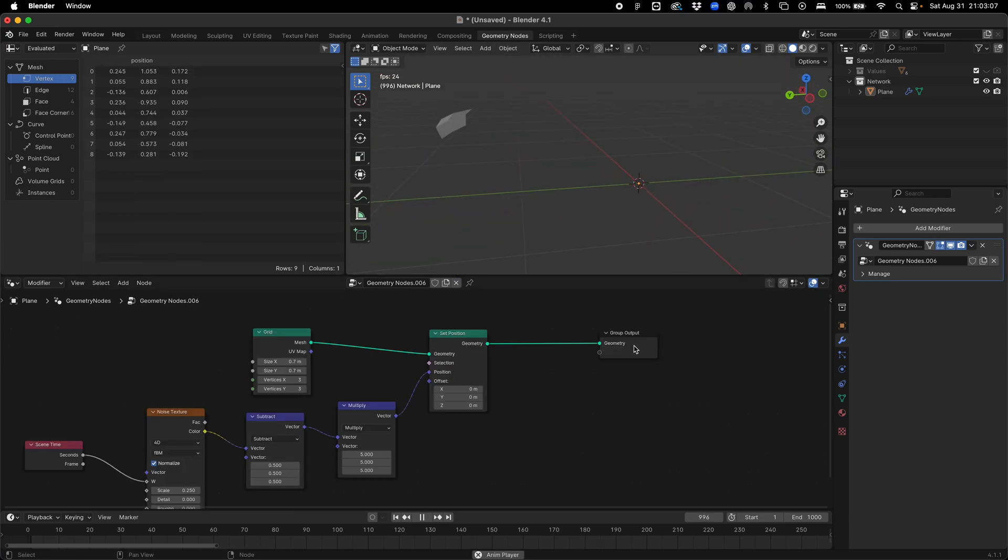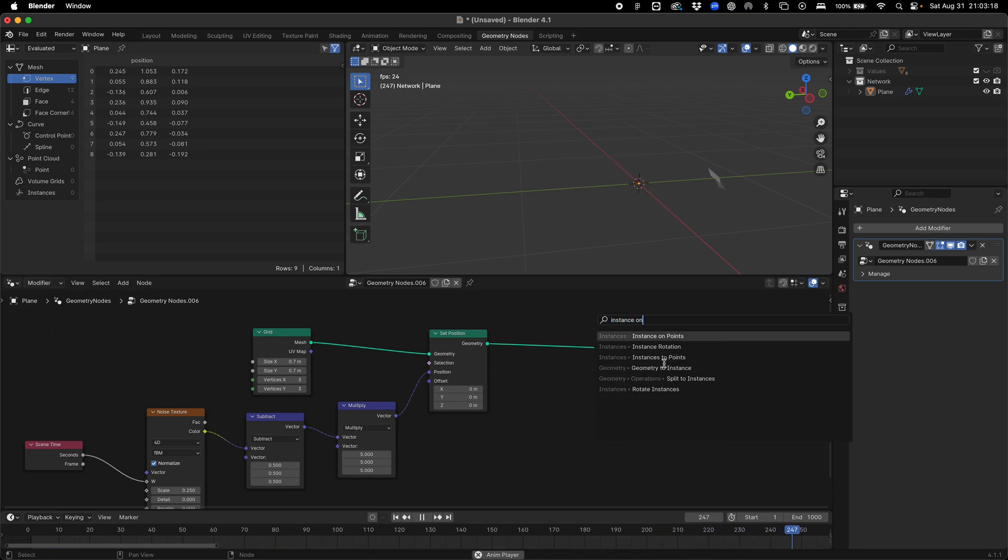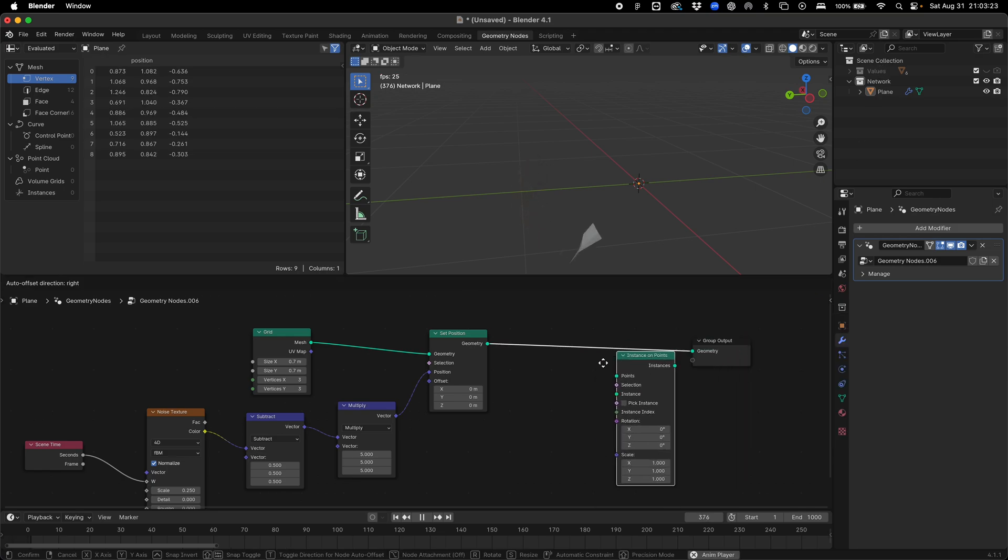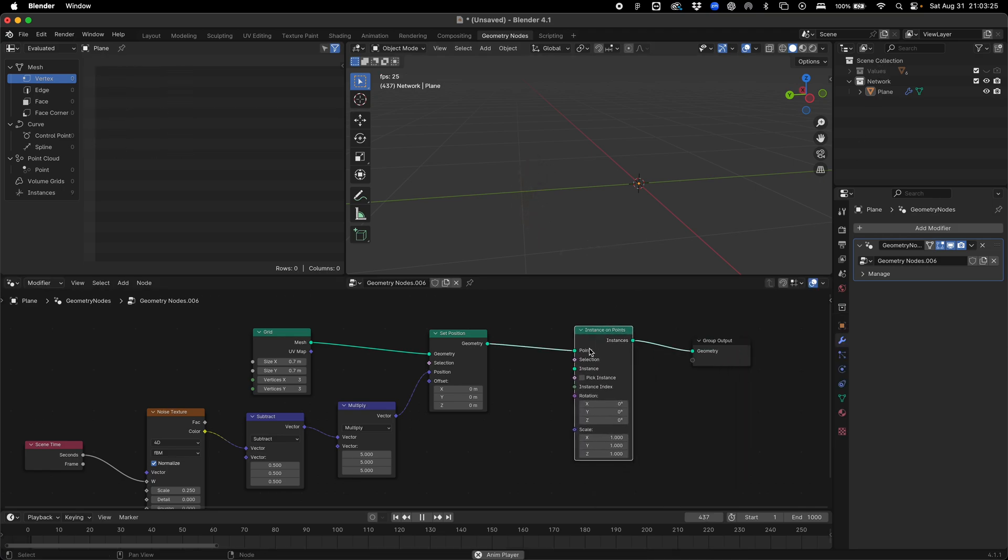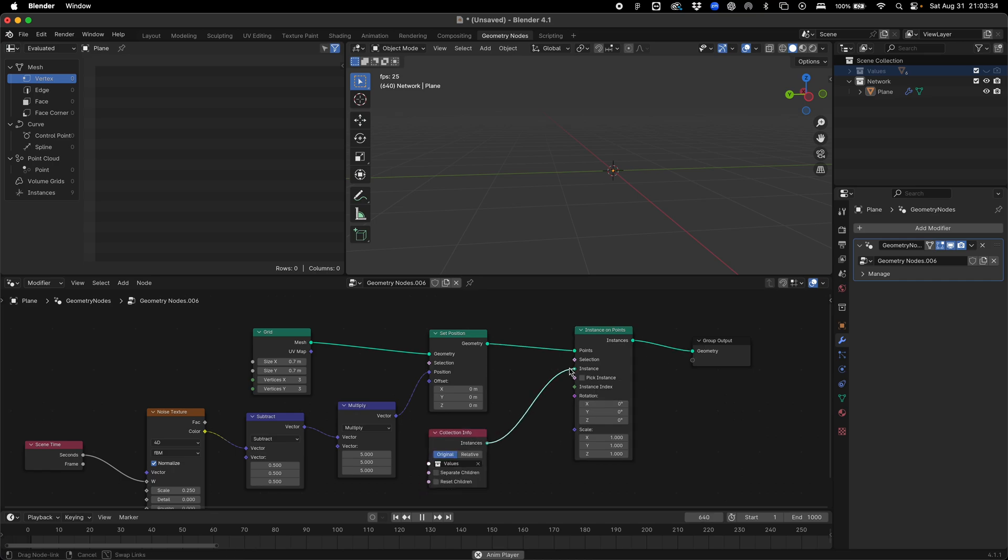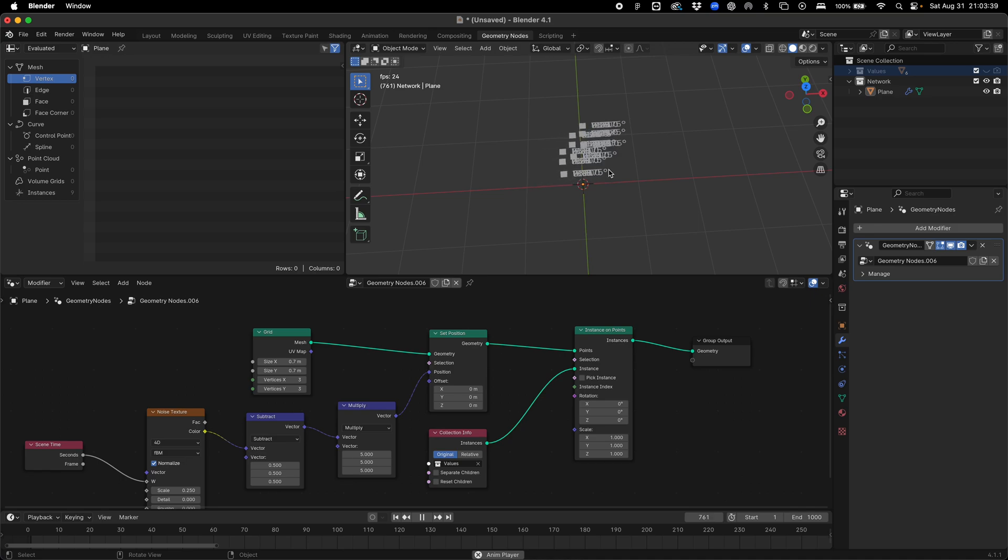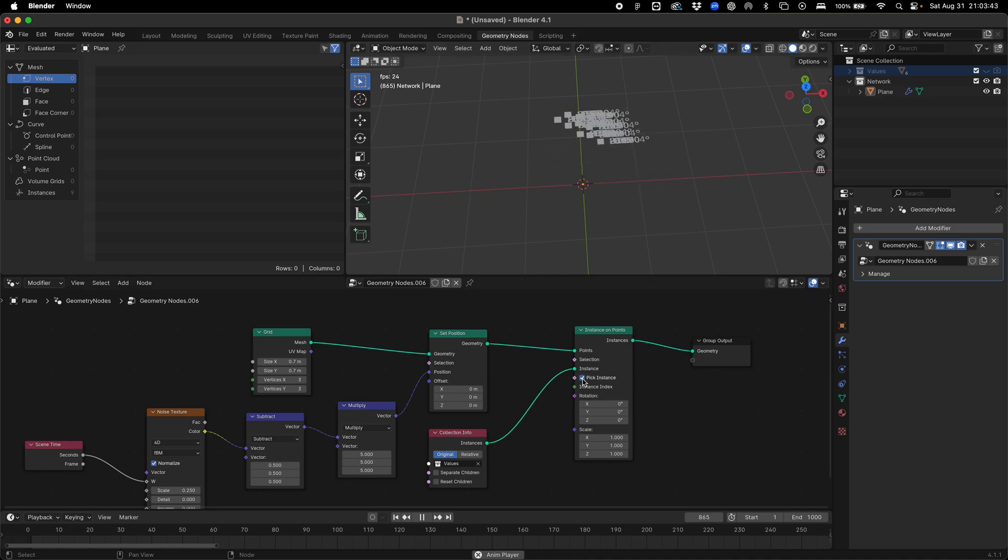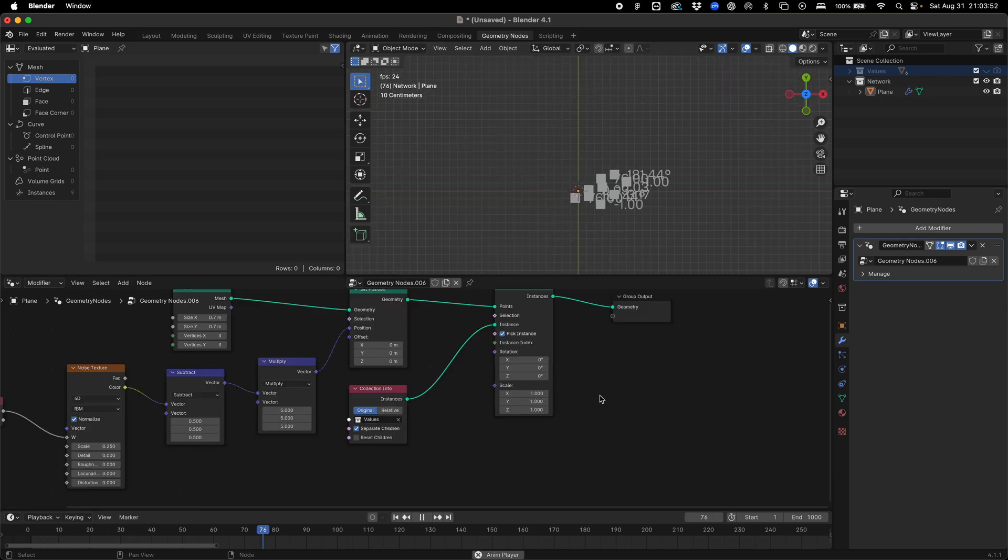What we can do now is instance our points. We're going to add an instance on points node. We're going to instance our data points or values on the points we have that are moving about. If we plug this in, nothing happens right now because we need to add our collection in. Once we plug this into our instances, we can see all of our points are now being instanced, but they're all being instanced on all at once. If we click pick instances and separate the children, we can now see we're getting different values.